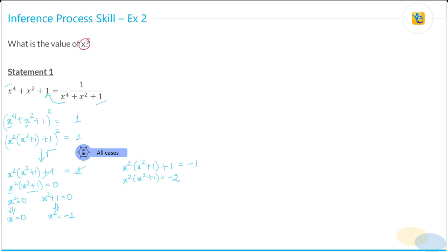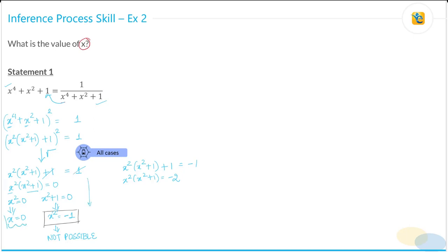Is it possible for x² to equal −1? Absolutely not — this is not possible, because the square of a number is always non-negative. So from the positive root case, the only value we get is x = 0, which is a unique value.